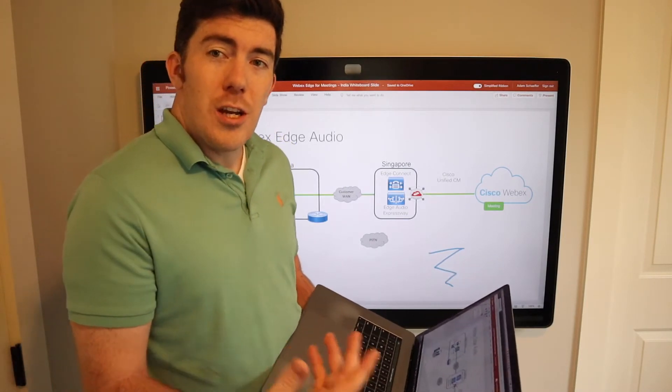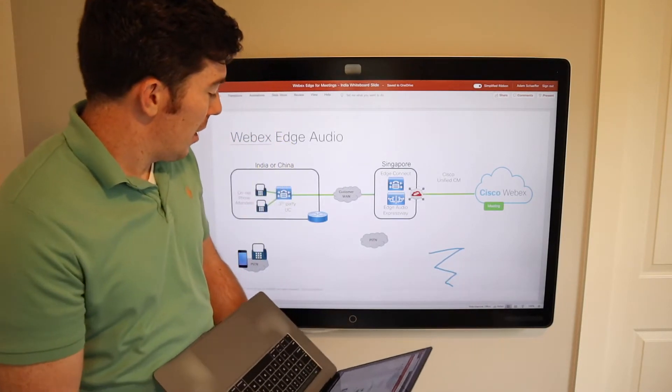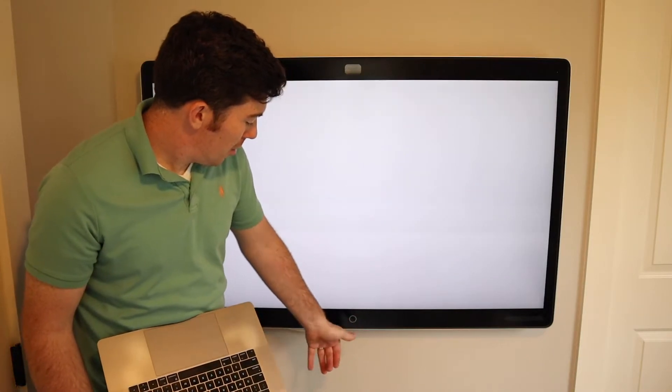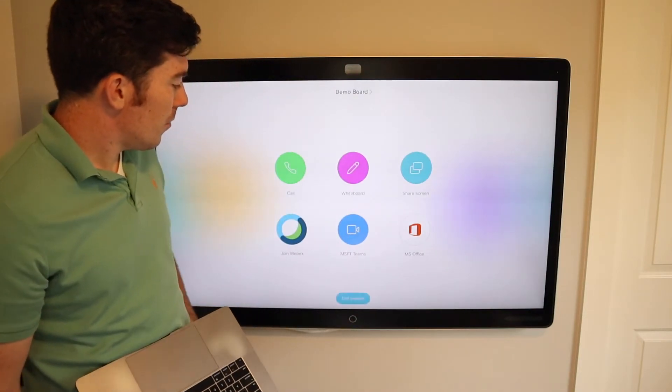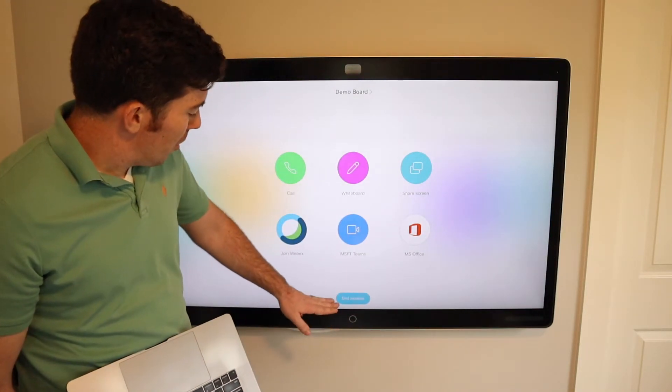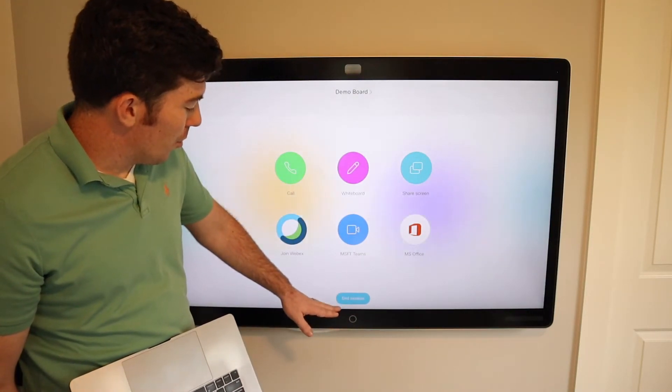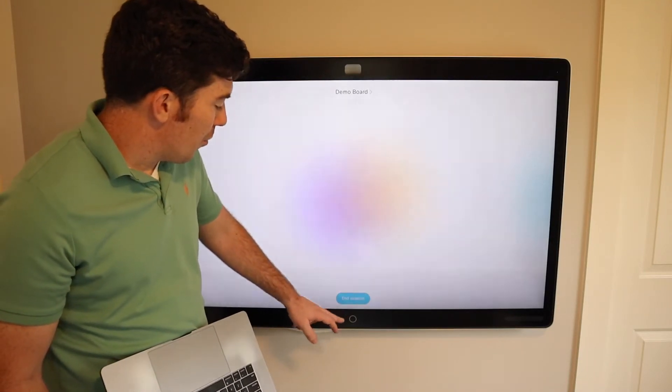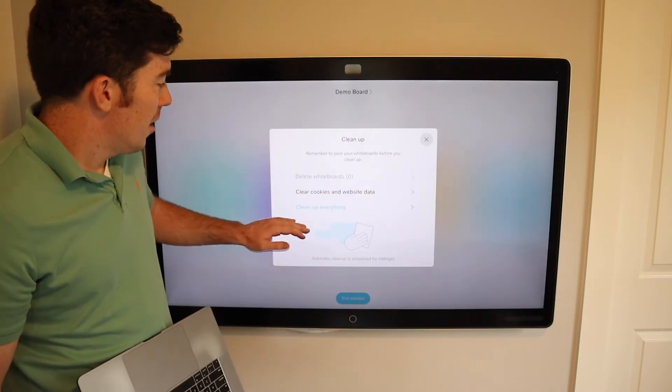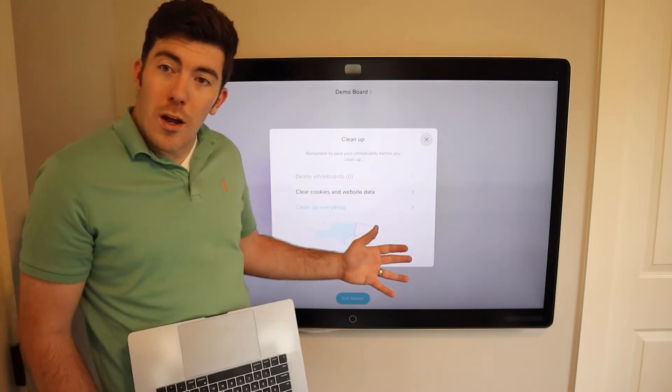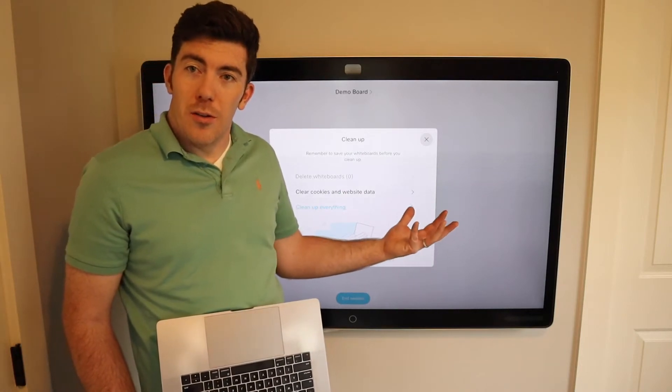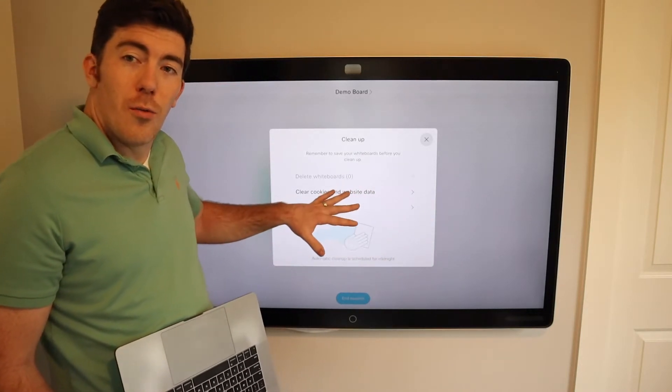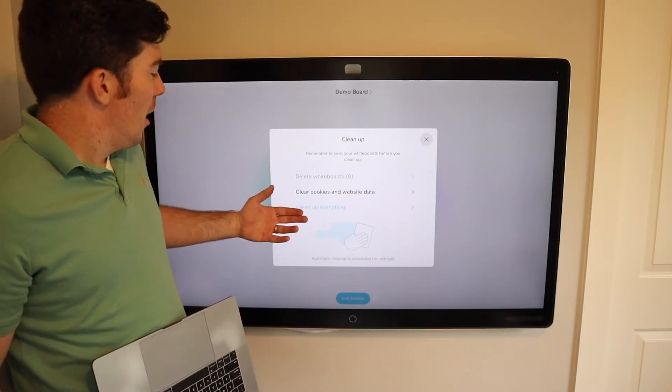When you're done making your changes, you can simply hit the home button and you'll notice a new button on the board. It says end session. Now, if we select this, it allows us to delete both our whiteboards that we built natively or drew natively on the Webex board.